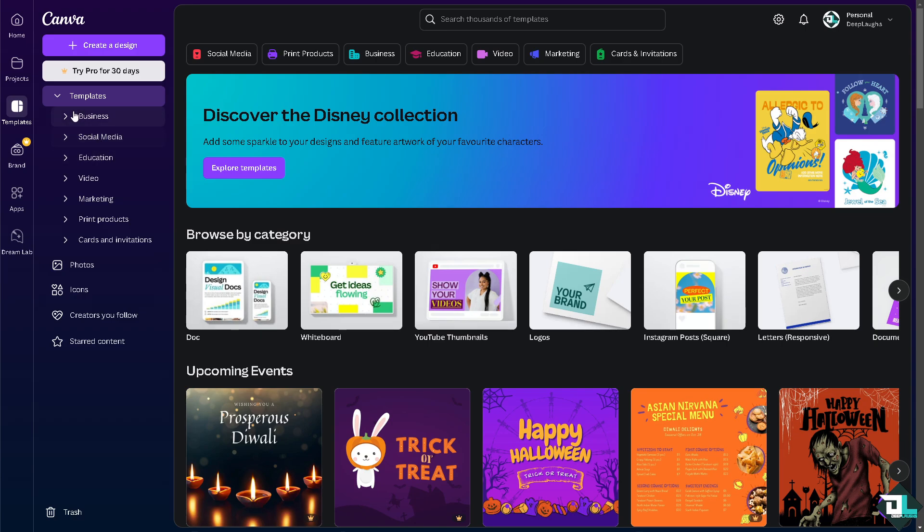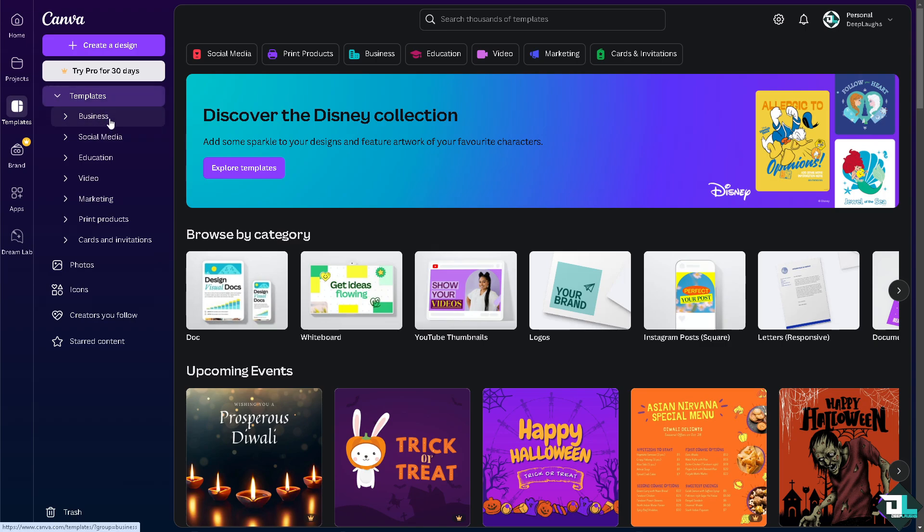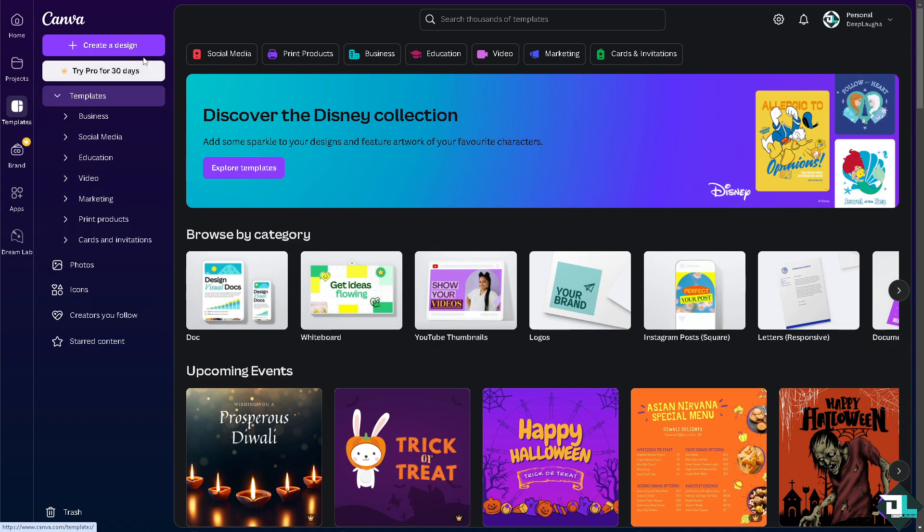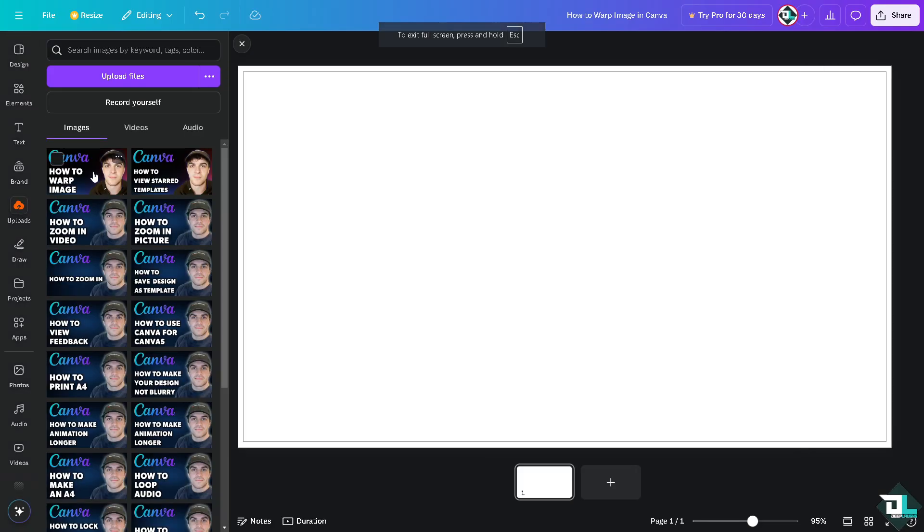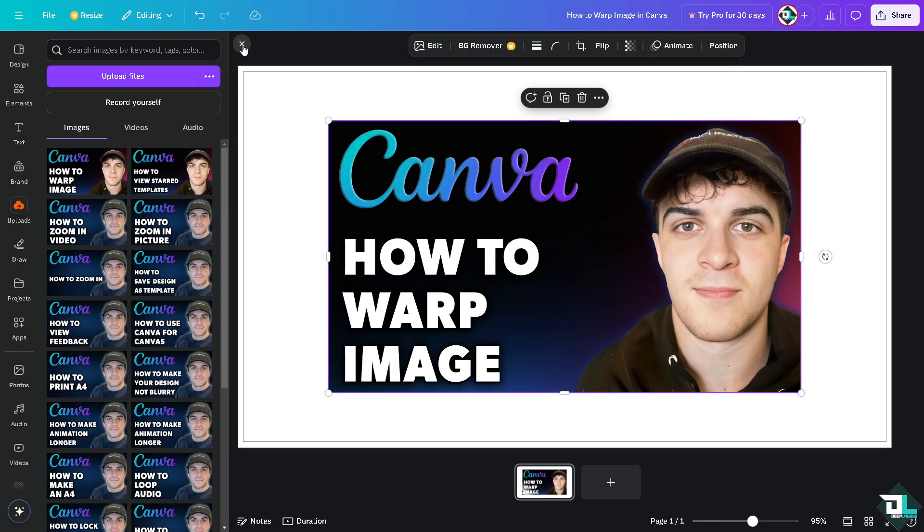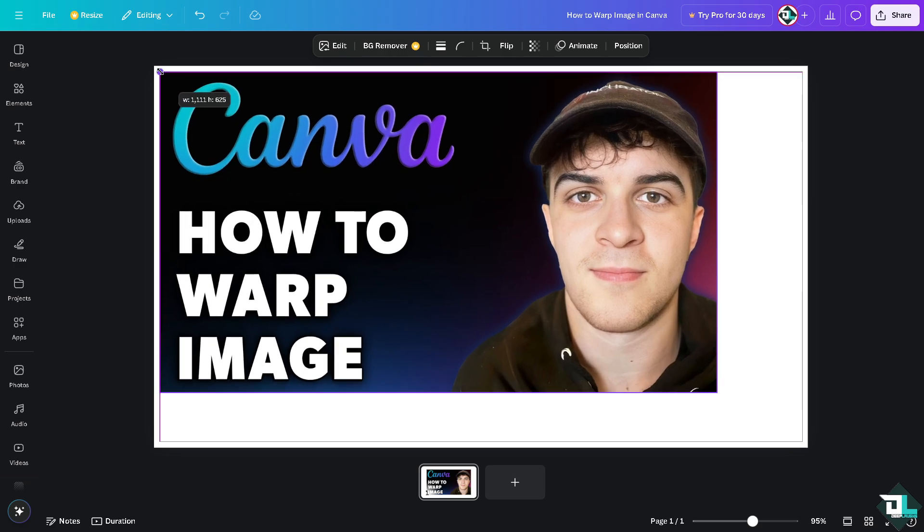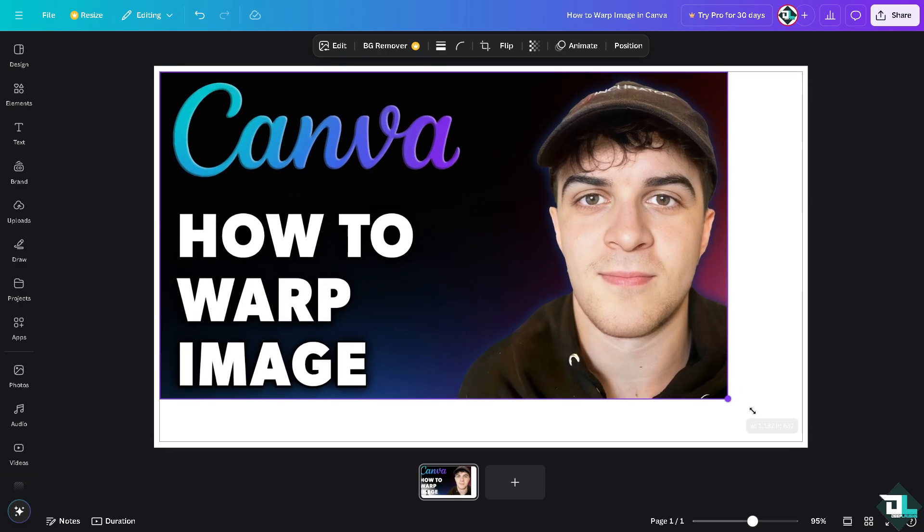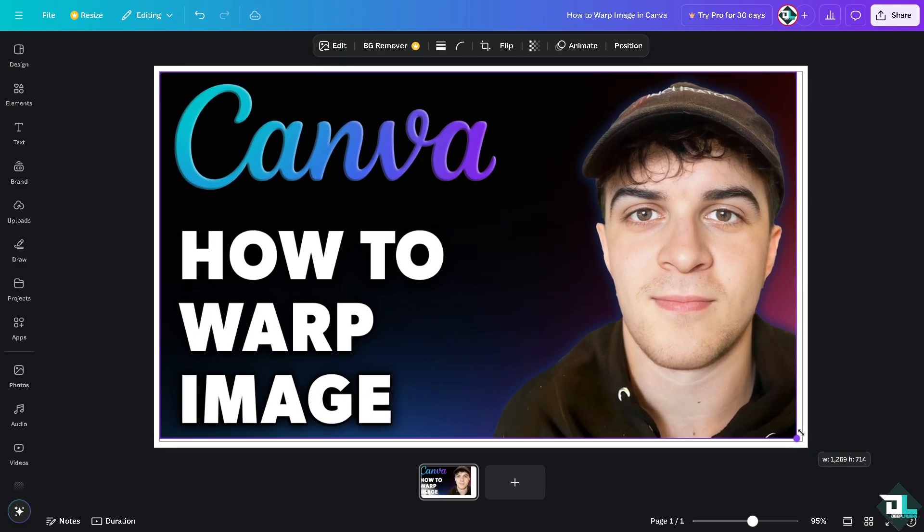Okay, so number one is I want you to click the project or design that you are working on. If you haven't already, just go to the template section where you can start building a design from business template, social media template, education, video, marketing, print products and more. If you already have a design in mind, just click on create a design so you can start from scratch. Now I'm going to be using this specific image or the thumbnail that I'm going to use after recording this video.